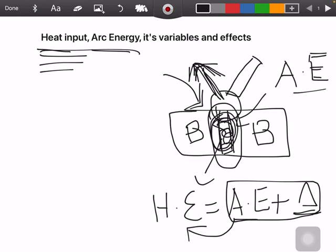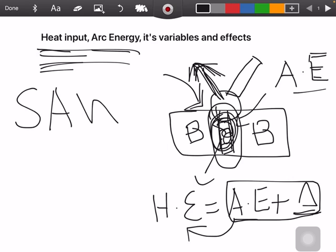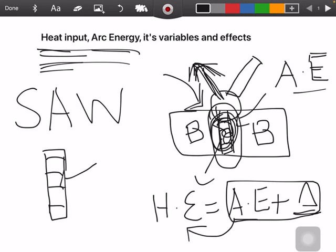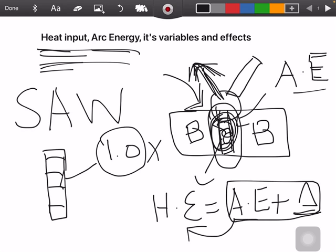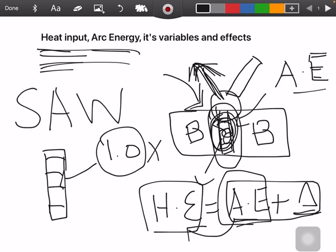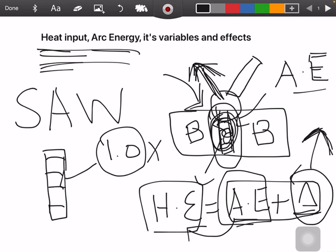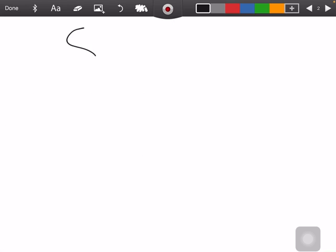This is the basic concept of heat input and arc energy. In submerged arc welding, the weld is covered with flux, so the efficiency factor is 1.0. When we multiply by one, which is 100%, the heat input and arc energy become equal because there is no wastage of energy to the atmosphere.